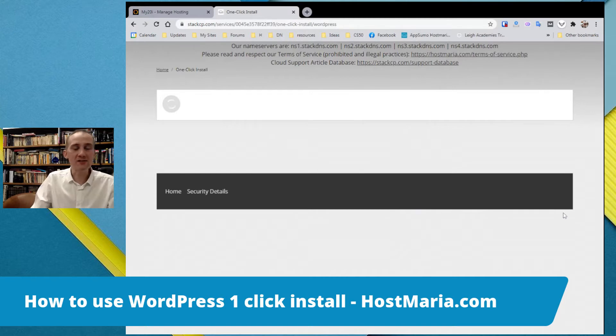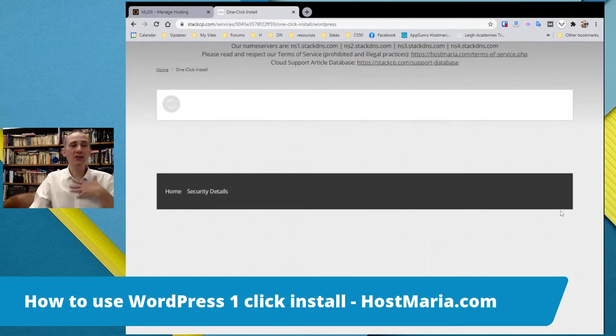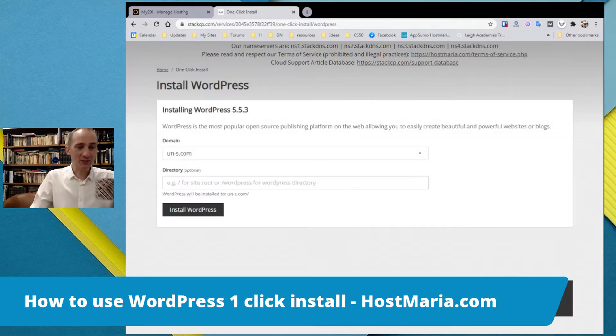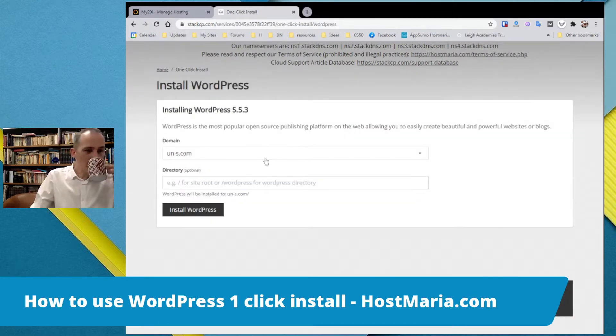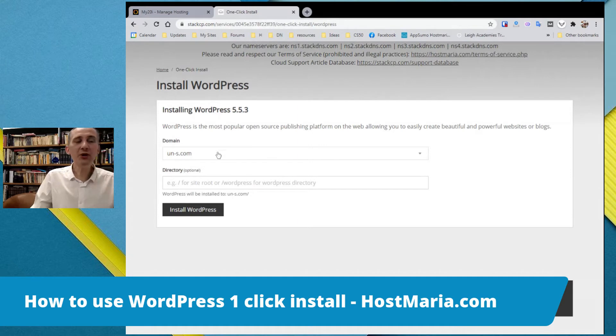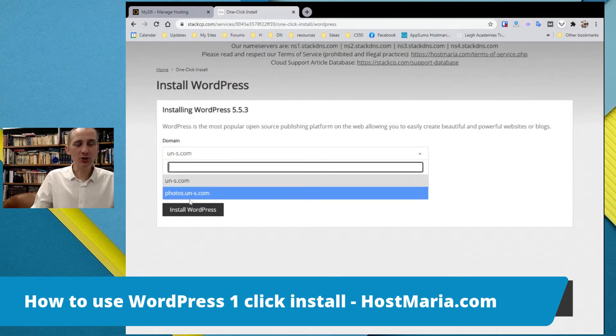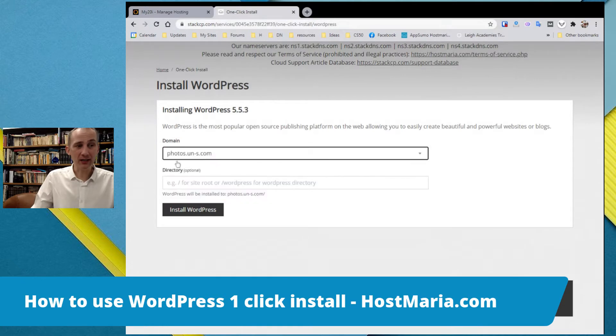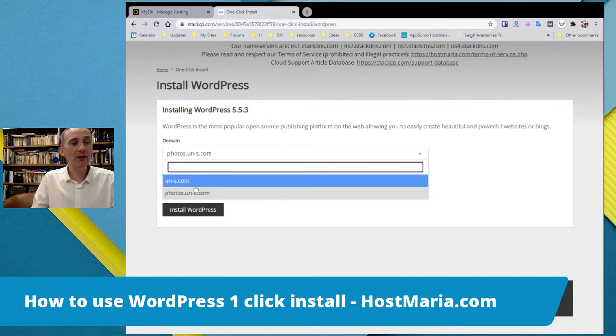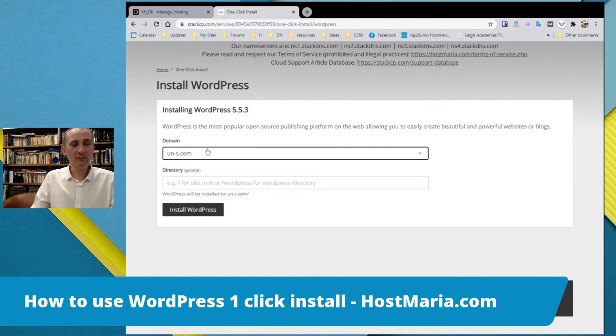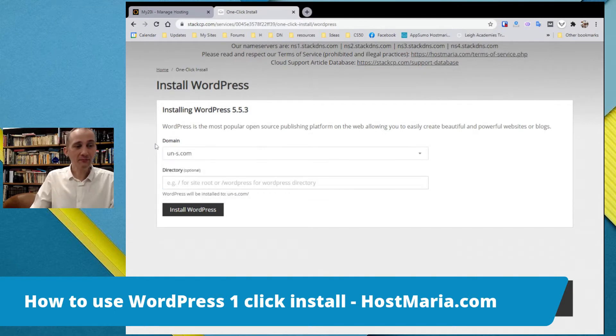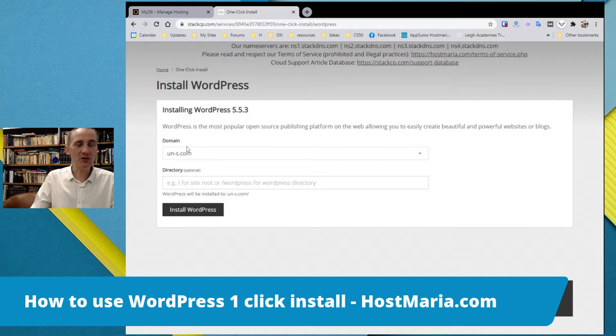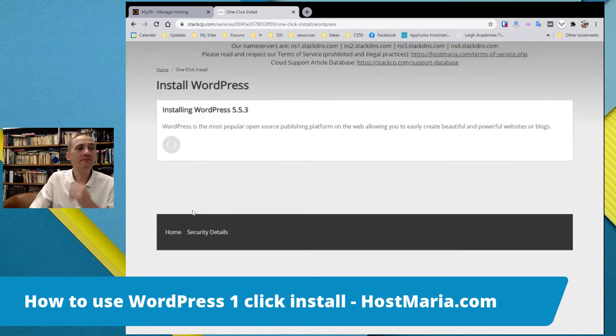The process is very simple and I'm recording this video in real time. If you have more than one domain name, you would choose, for example we have a subdomain our photos.un-s.com, but we're gonna put it on the main domain. Directory is optional, do not add anything here. The document root is already set up. Install WordPress.